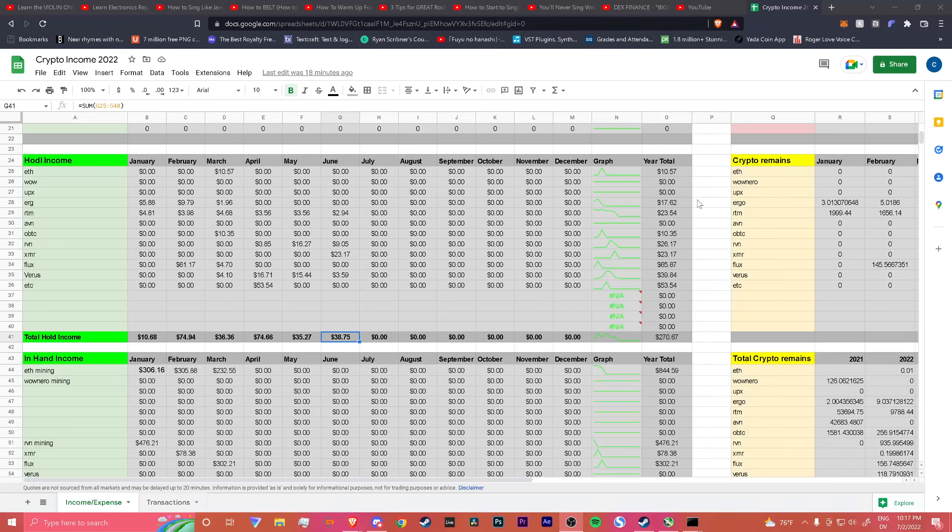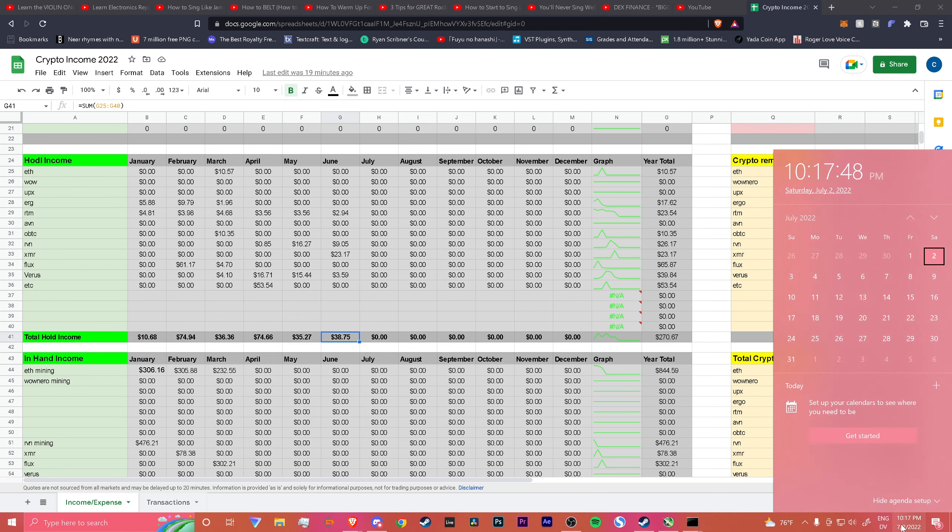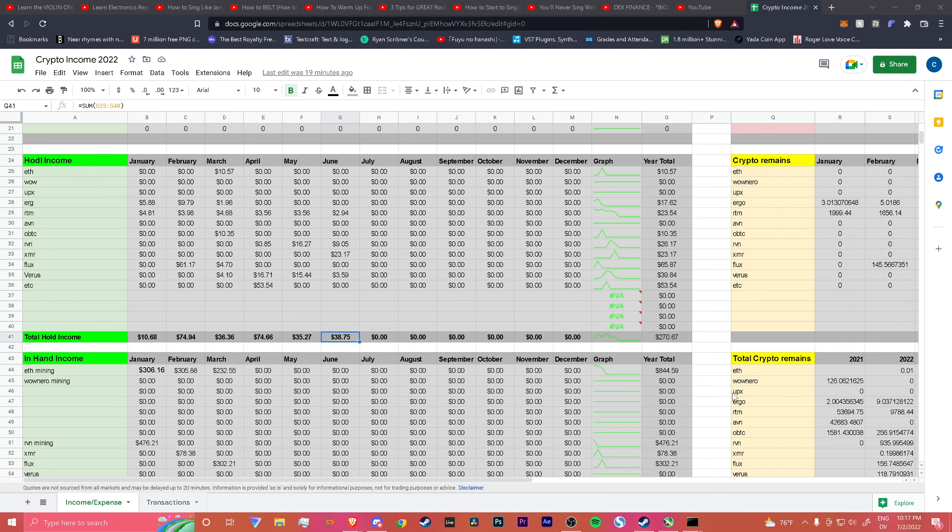Alright, so a little late, well just whatever. So for June, nothing really happened.